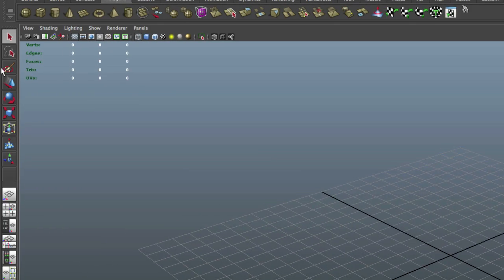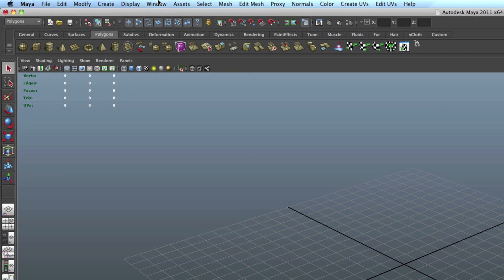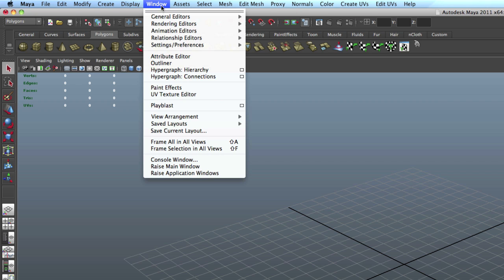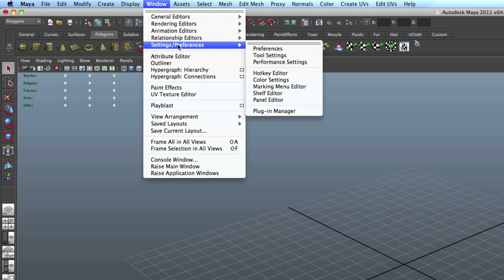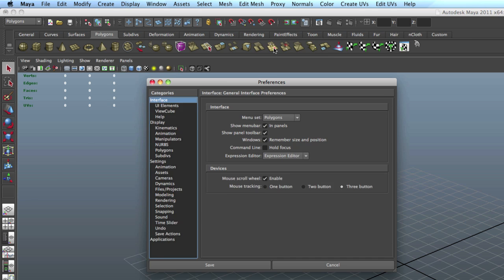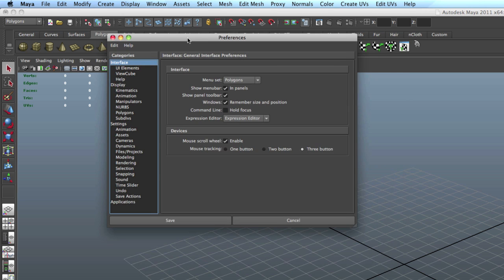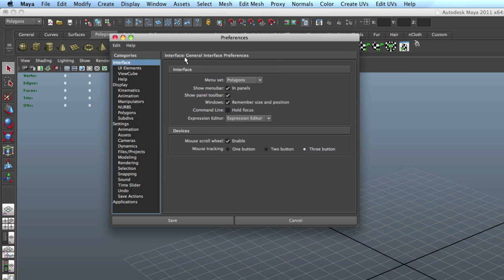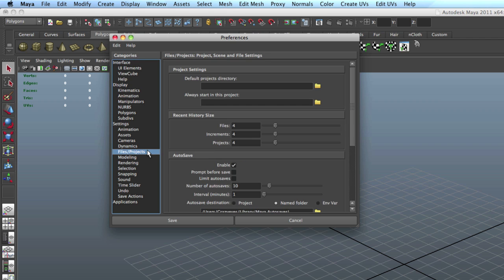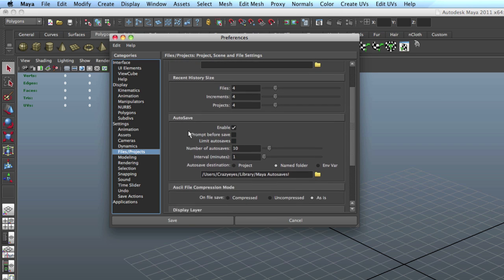Okay. Now, down to business. You want to go Window, Settings/Preferences. Just preferences. That's the preference window. And you want to go down to Files, yes, Files/Projects.